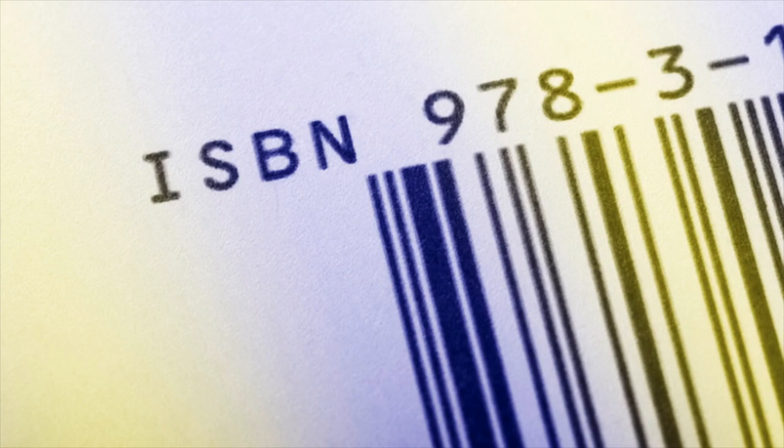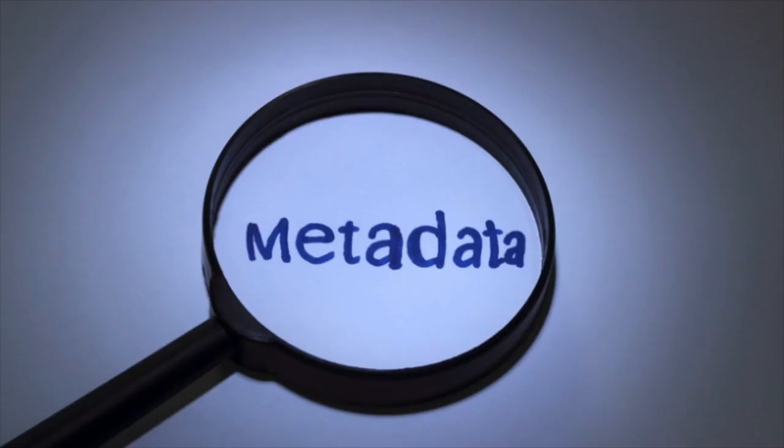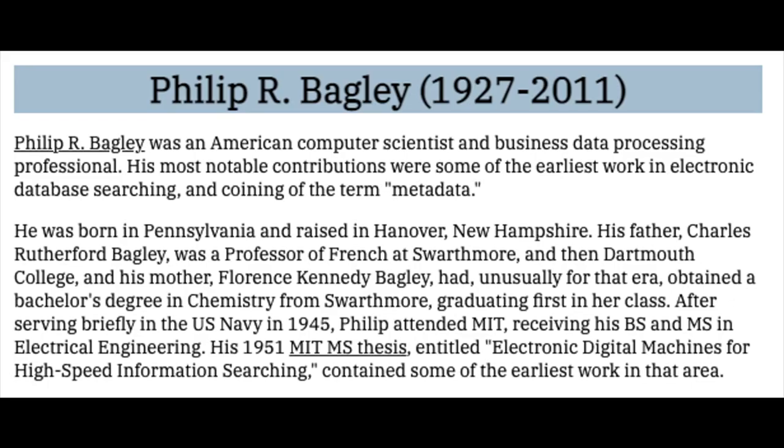The term metadata was coined in 1968 by Philip Bagley in his book Extension of Programming Language Concepts, where it is clear that he uses the traditional sense, which is data about the containers of data rather than the alternative sense content about individual instances of data content, or meta content, the type of data usually found in library catalogs.